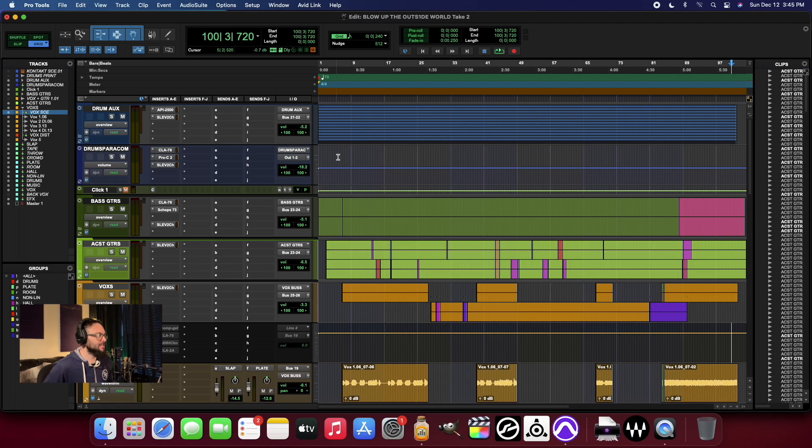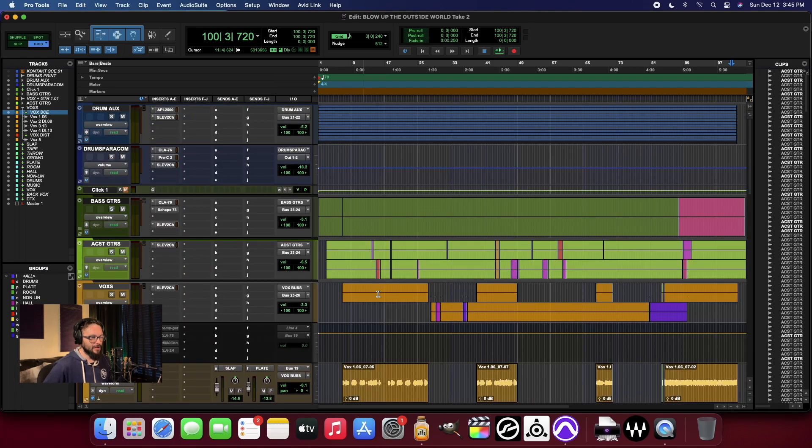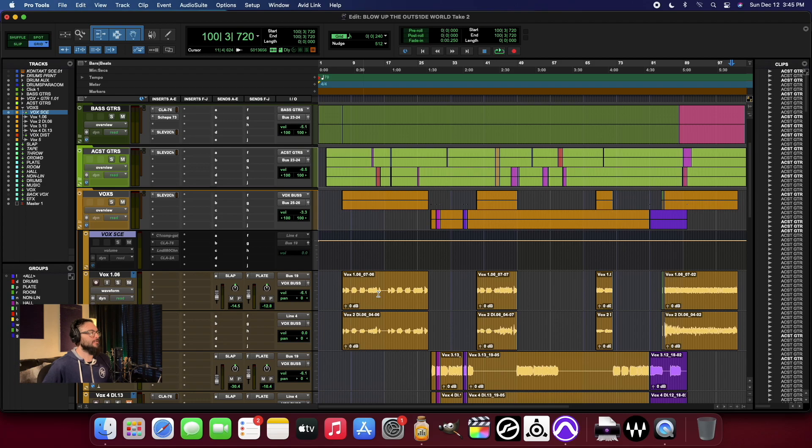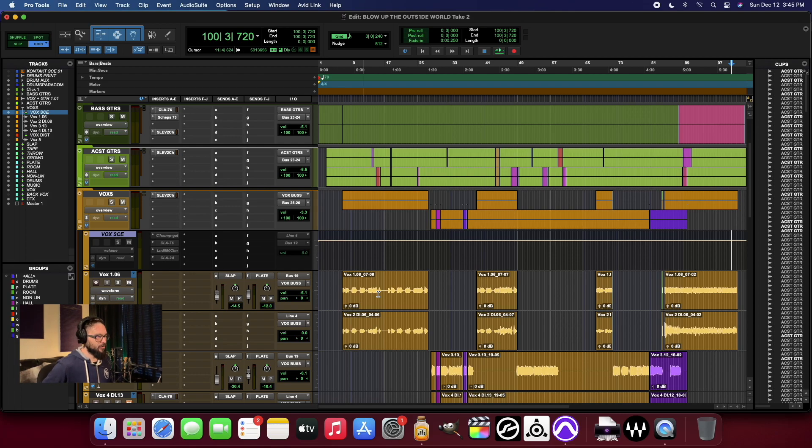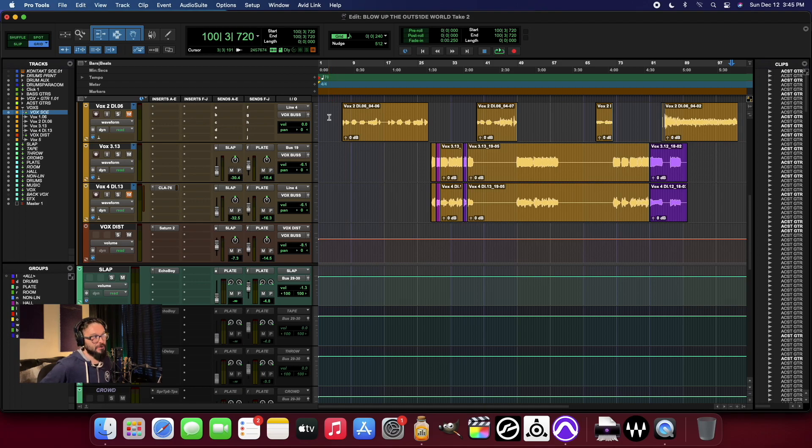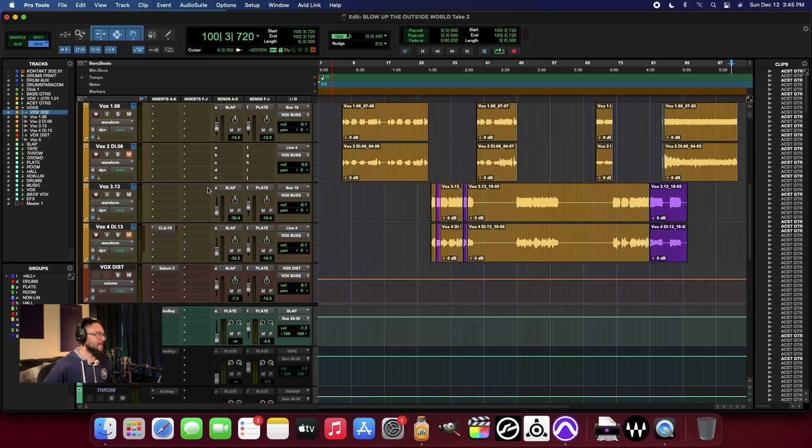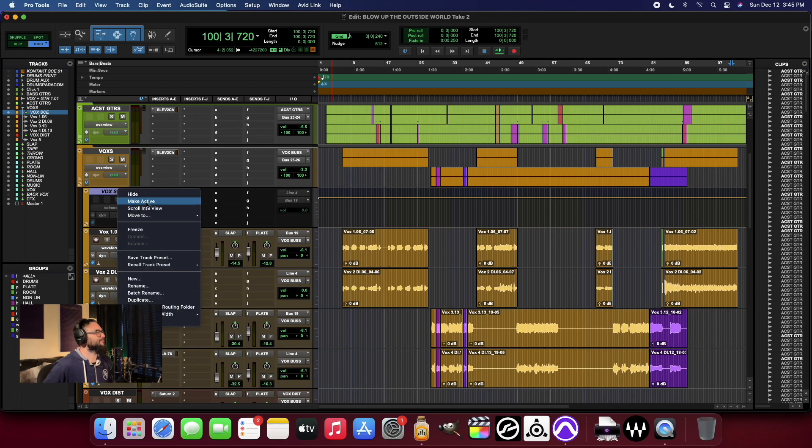Now this is the Mac Mini that came out just about a year or a little over a year ago. There's some new laptops and things that have come out, but this is the Mac Mini desktop version. We're just going to do a little bit of testing, make sure that things work well.